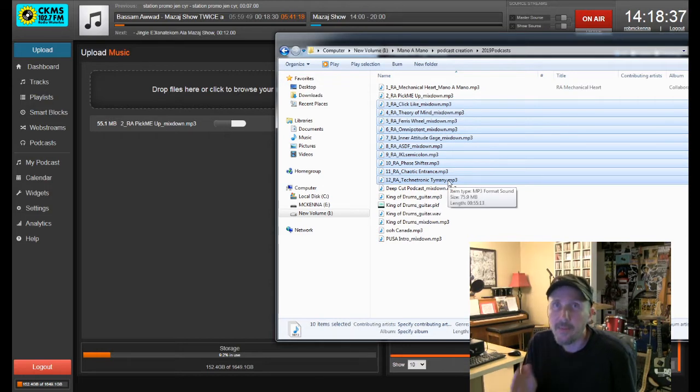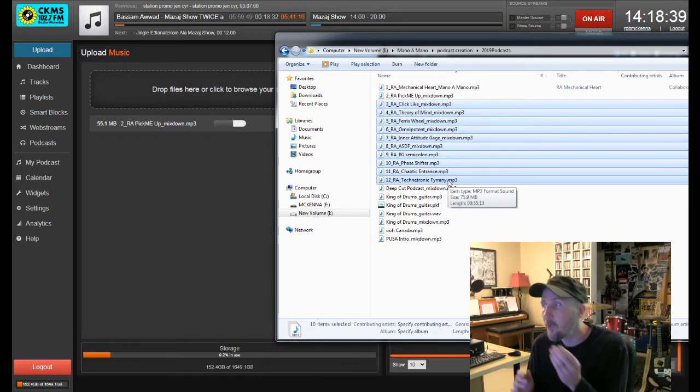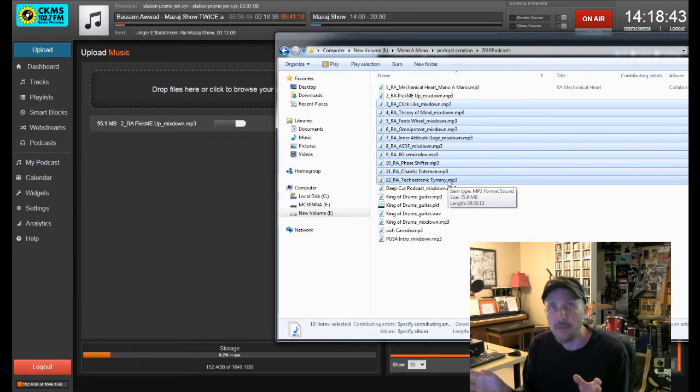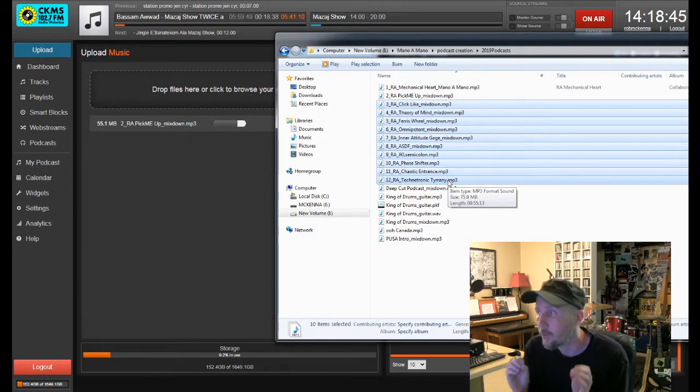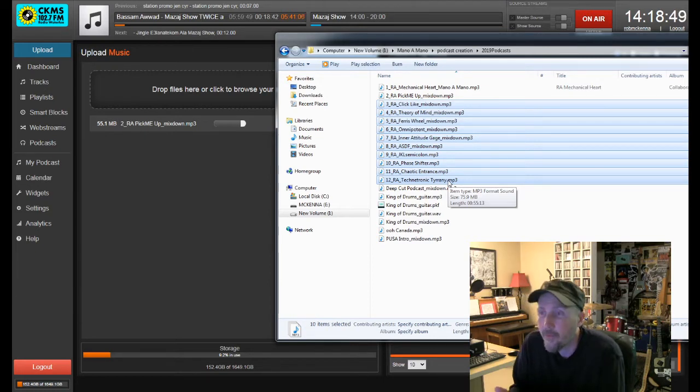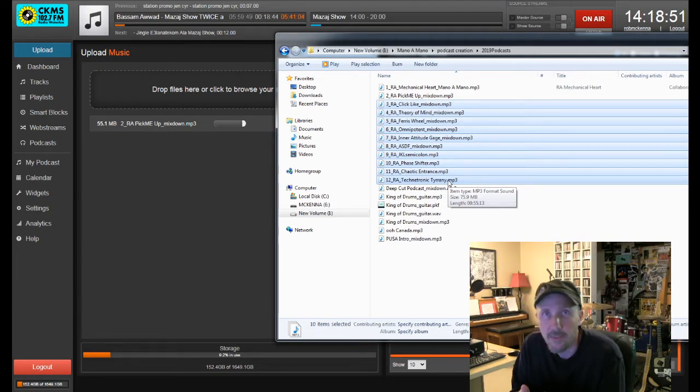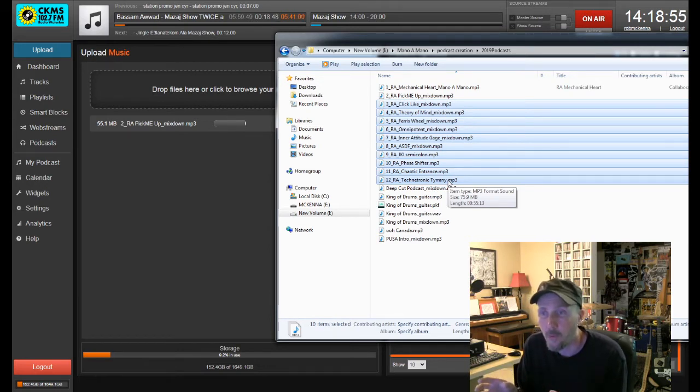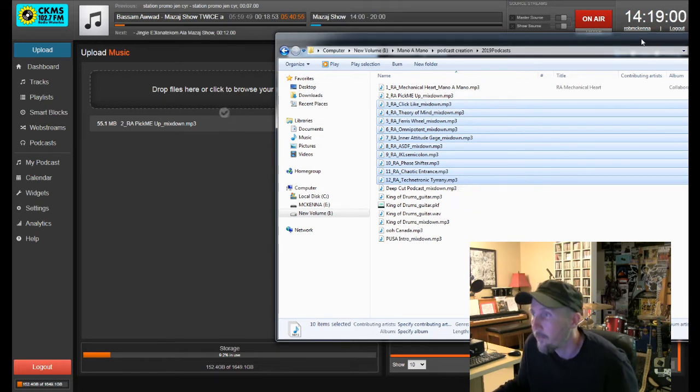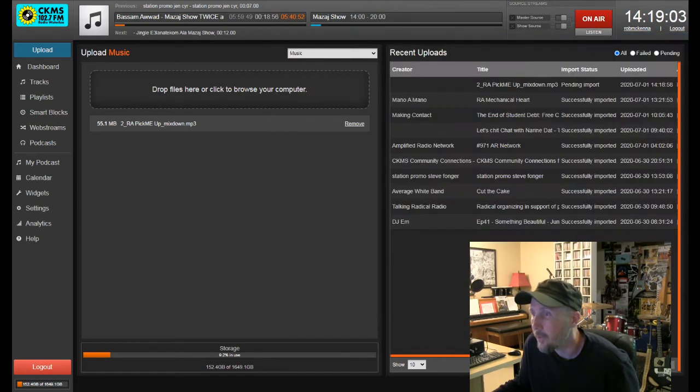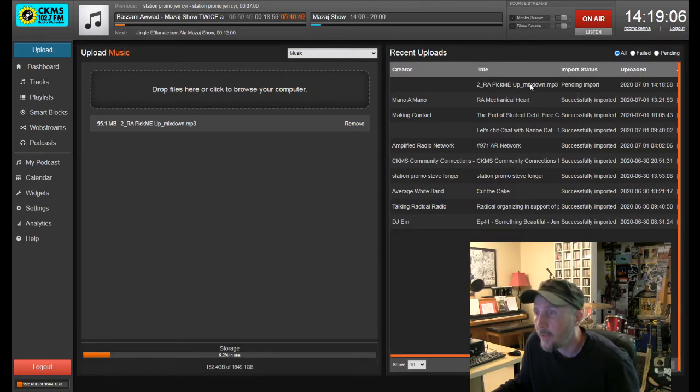So again, this has music in it, a bunch of different songs by a bunch of different bands. So if this were SOCAN, I would want to submit... and I have my own personal listing of what is played during each one. But if this was SOCAN, I would need to submit that listing of what is played. So Pick Me Up is now uploaded, and this is what it looks like: Pick Me Up, creator nothing, successfully imported.